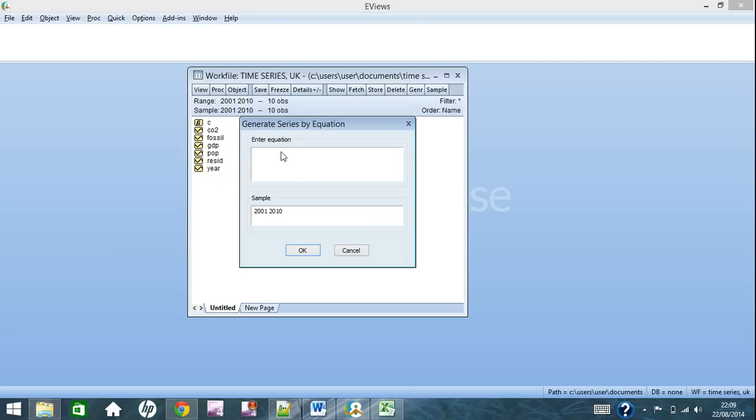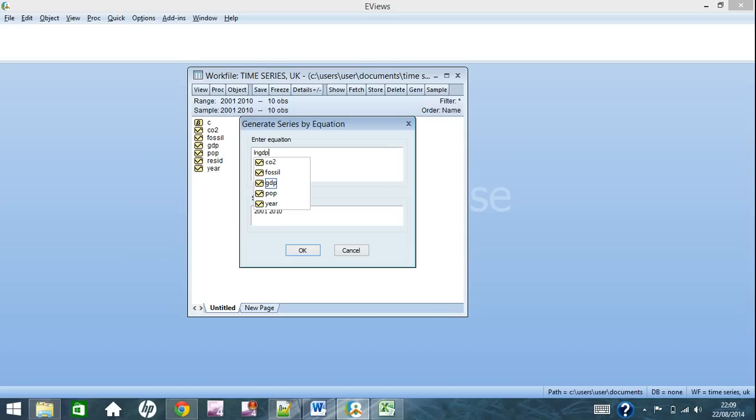The first thing we'll be looking at is how to take logarithms of your existing series. With this work file, I'll be wanting to take the log of GDP. First thing you do is create a name for this new series, write lngdp, and then equal sign, you save log, and in brackets put GDP or whatever you have named your series from before.